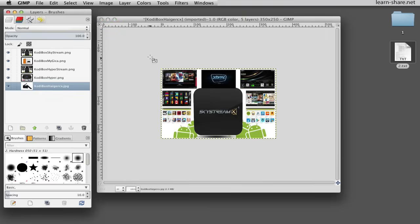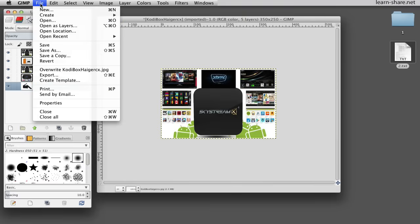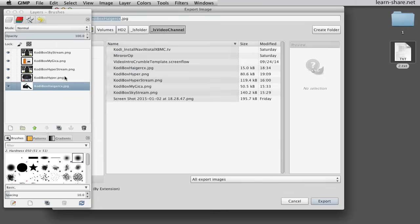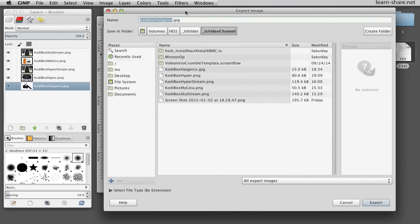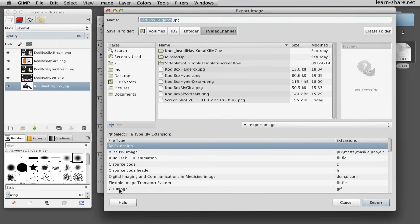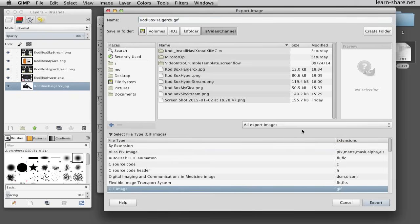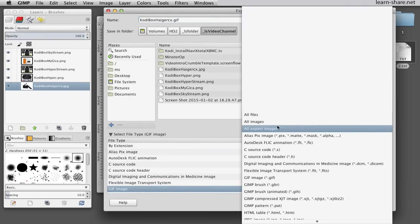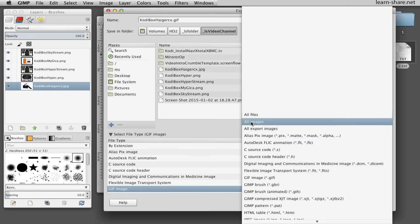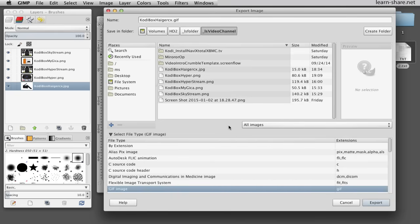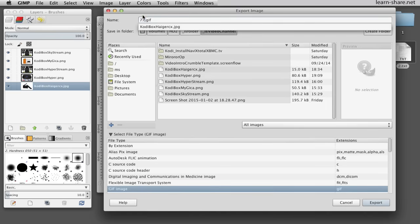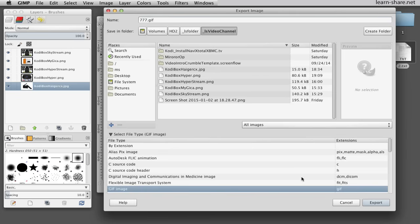When you're done with editing, go to File and click to export. Here we select the type of file extension as GIF. All export images or all images, and a name and location to save. Click to export.